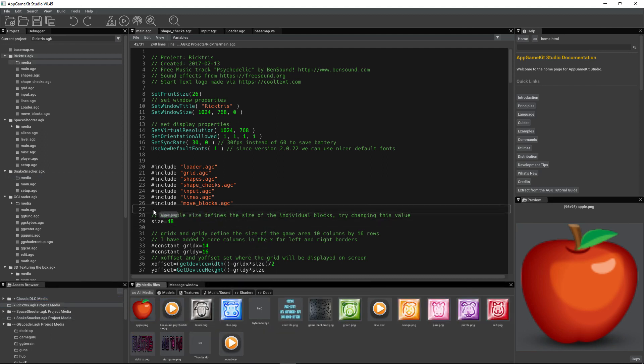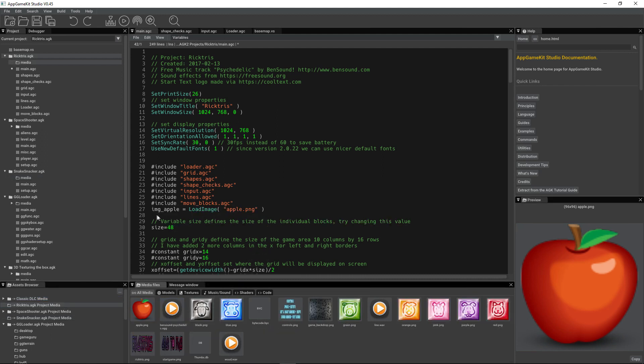Then I can drag and drop it. And as you can see, it takes the file name and creates an image name, and you've got some code automatically created for you.